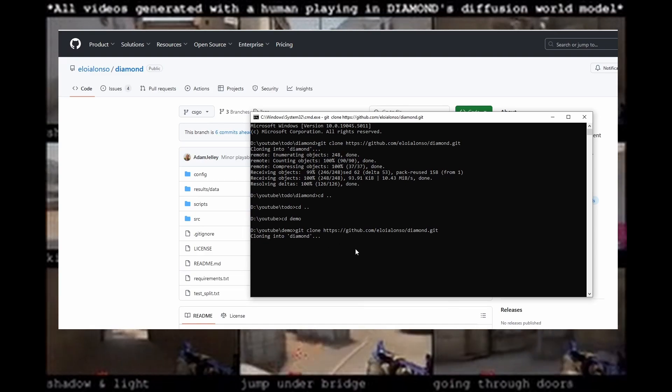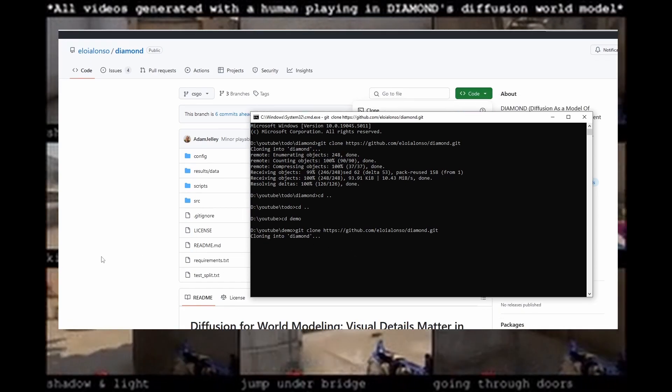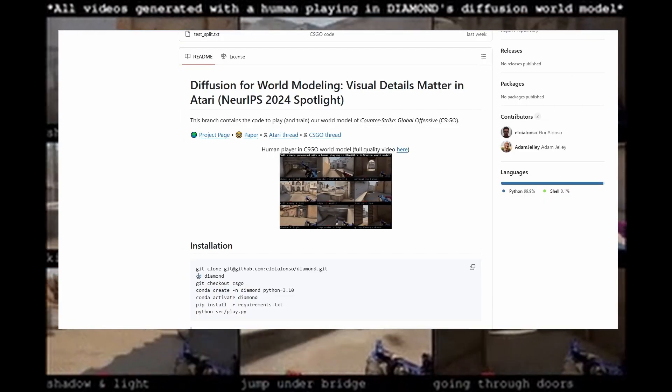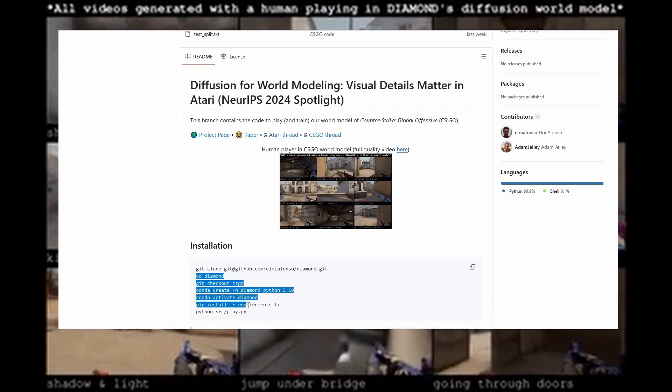and just paste that in and once you've done that it'll create a folder called diamond and from there you could just carry on the install instructions down below.